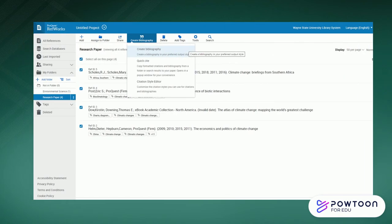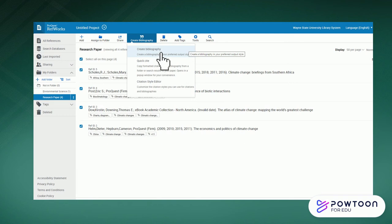When you want to create a full references list from items in the folder, click on the Create Bibliography tab and select Create Bibliography.